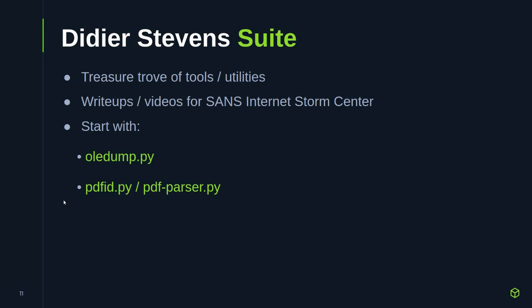If you ever get to the point where you have suspect PDF files, PDF ID and PDF parser are really useful. A PDF file is actually just a series of text tags with some binary data in between them. PDF ID will print out all the different tags in a PDF document and show you what they are. If you notice a tag like AutoOpen, JS, or JavaScript, those are interesting-looking tags. Then you can use PDF parser.py to say: that JavaScript tag is in this document, go ahead and dump it out. If it's encoded and compressed, it can decompress and decode it for you, so you just get plain text JavaScript.